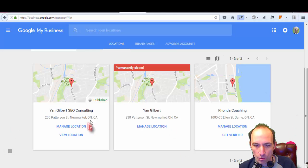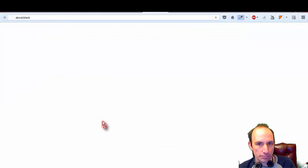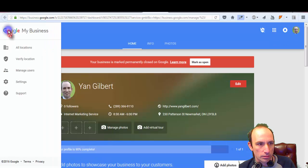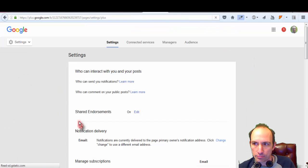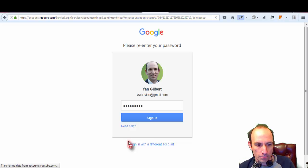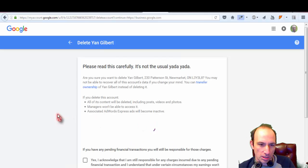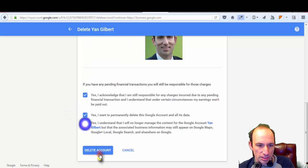You'll see that one is now gone. I also had another duplicate I needed to get rid of, so I do the same thing — Manage Location, go back up, Settings, scroll down to the bottom, and delete it. It may ask you to sign in again sometimes, and then we delete.